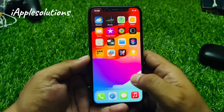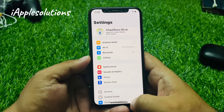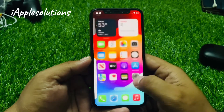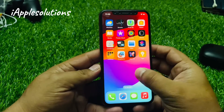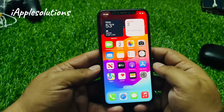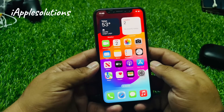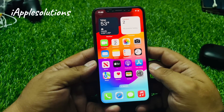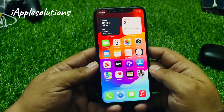Hey guys, welcome back to my YouTube channel. This is Bilal and you are watching Apple Solutions YouTube channel. In this video I am going to show you how to factory reset your iPhone if you forgot your Apple ID password, without iTunes, without computer, without any third-party software.